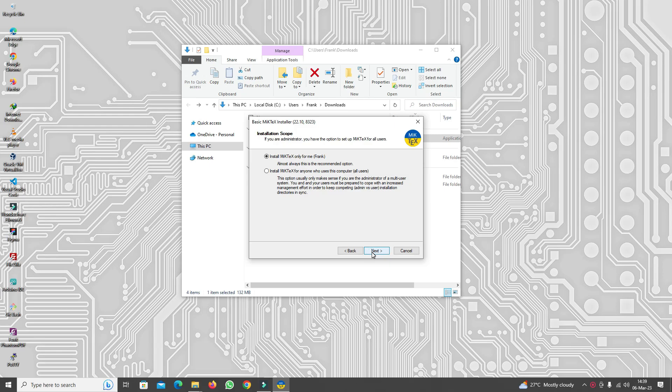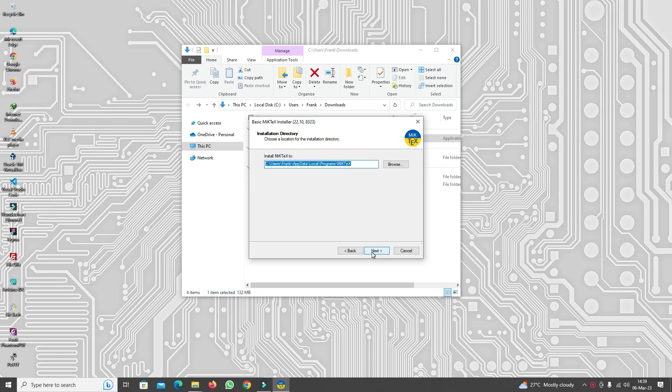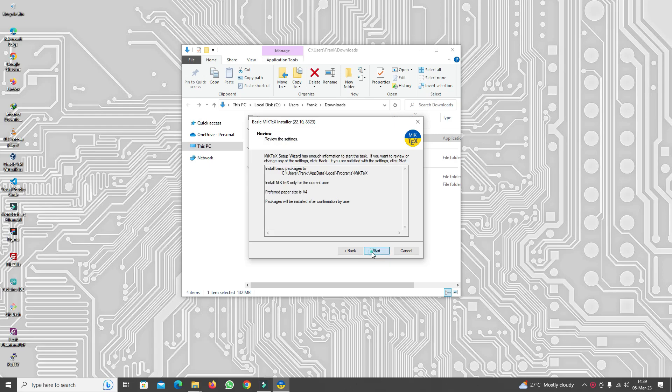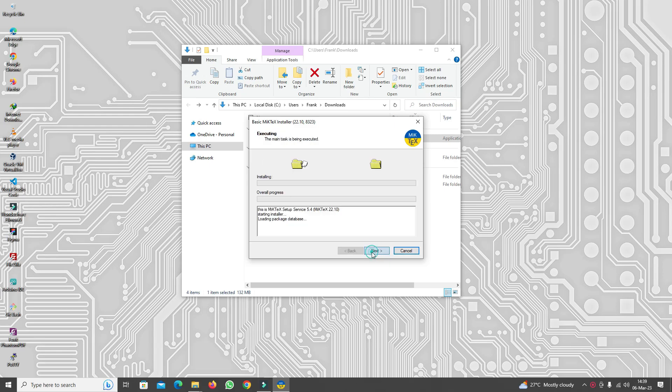Click on Next through the setup wizard, then click Start, and then wait for the files to be transferred to your system files.